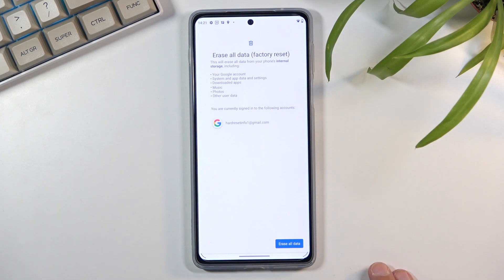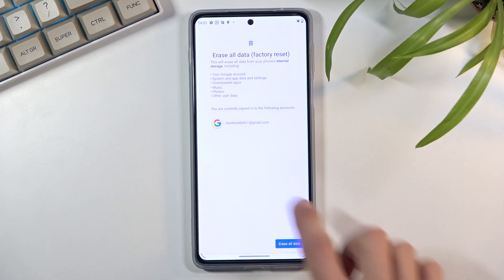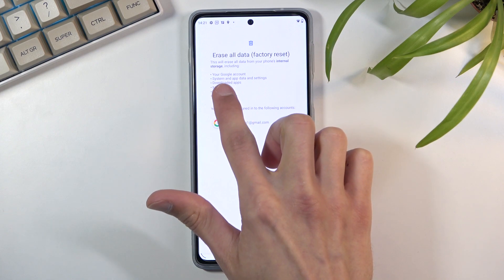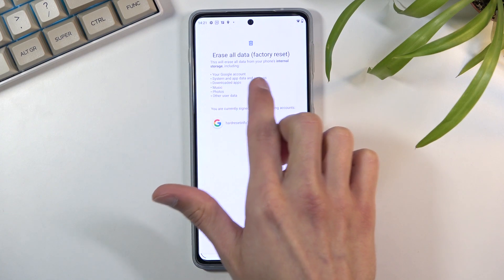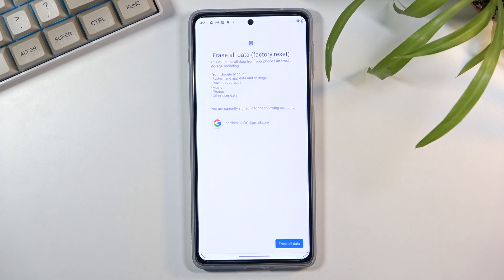Some of those things you don't need to worry about because you can re-download them, re-sign in like a Google account or app data or downloaded apps. The majority of those you can just simply get back by logging into something and then re-downloading it.